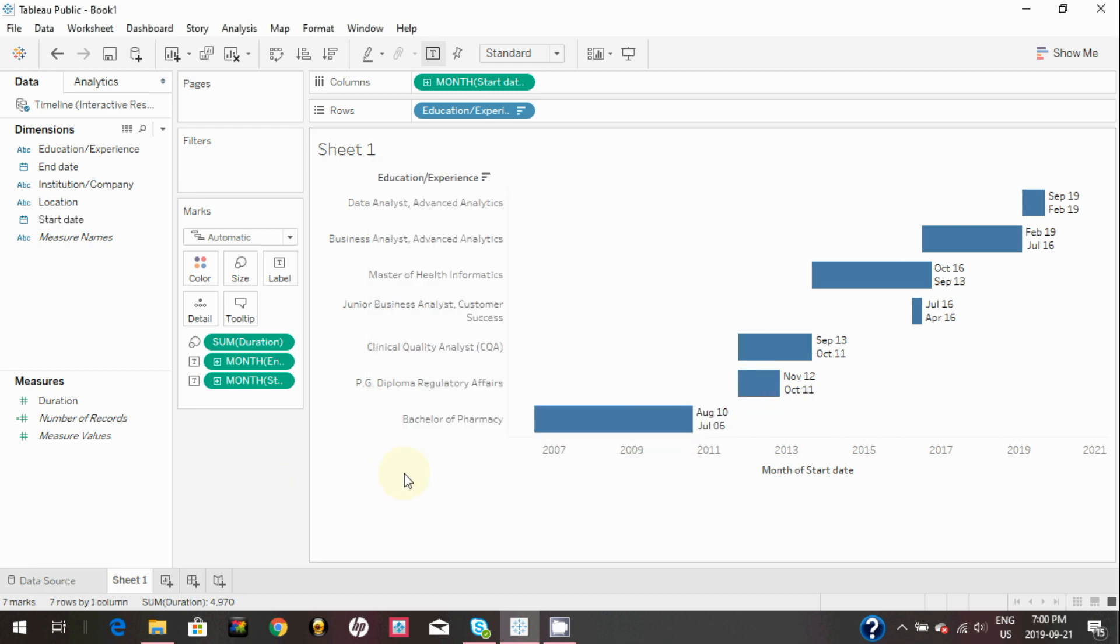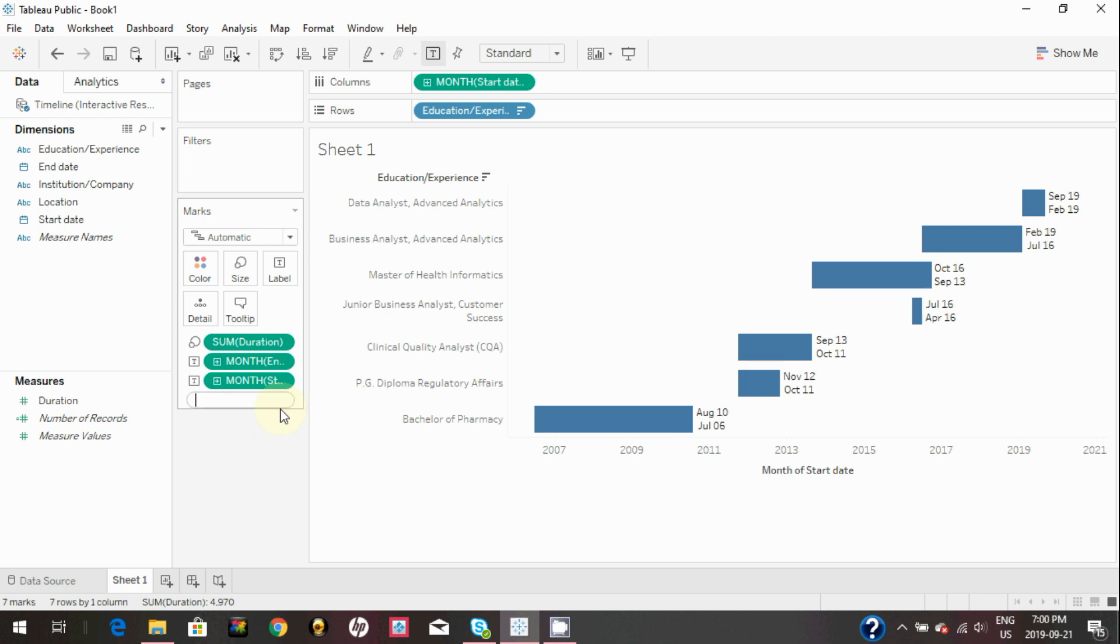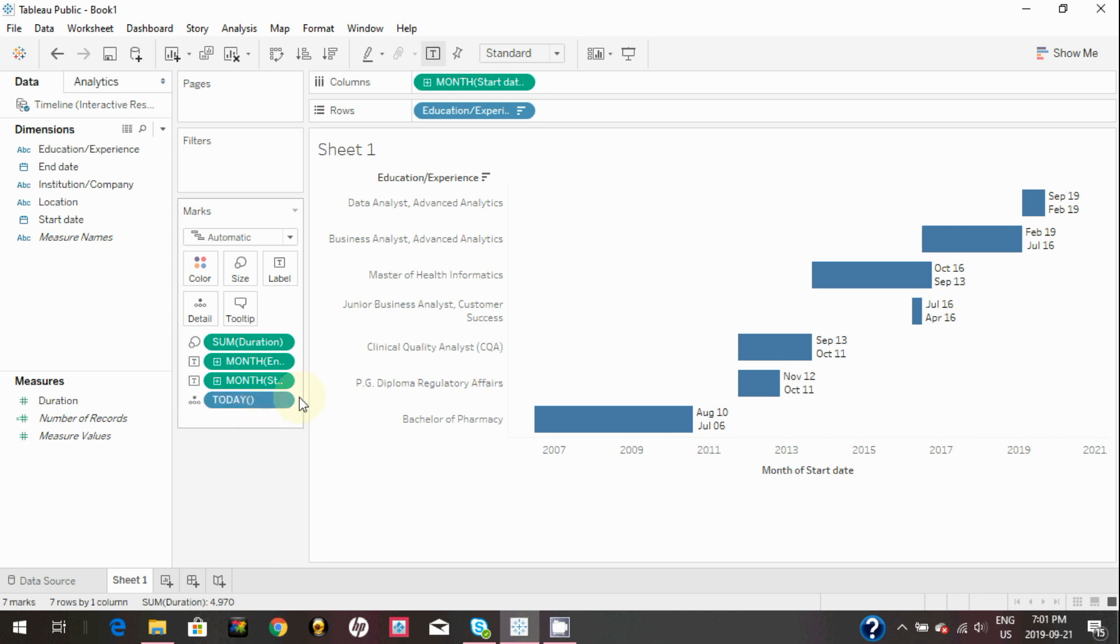If you want to create a reference line in this graph, then right click on the marks card and create a new calculation and type TODAY open bracket close bracket, and change the type to continuous.